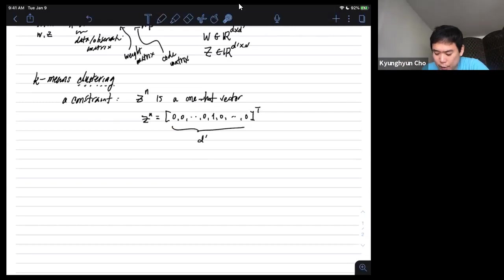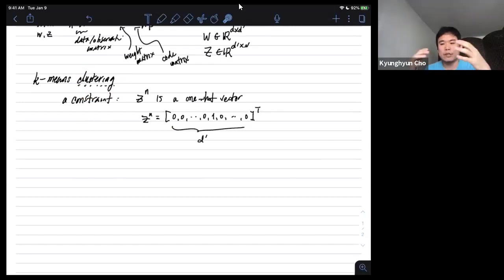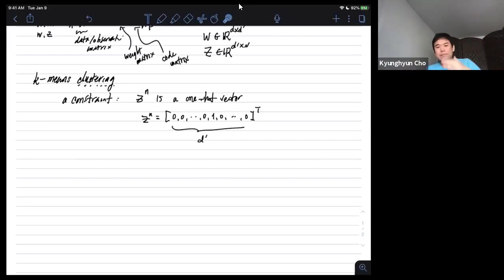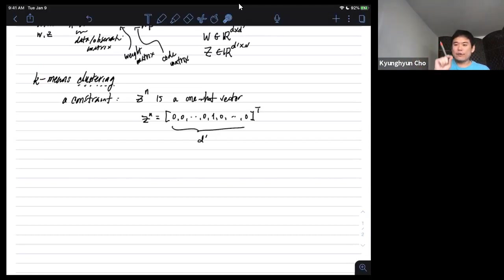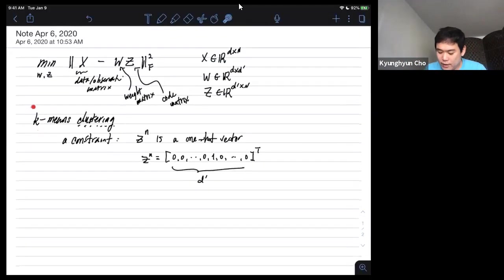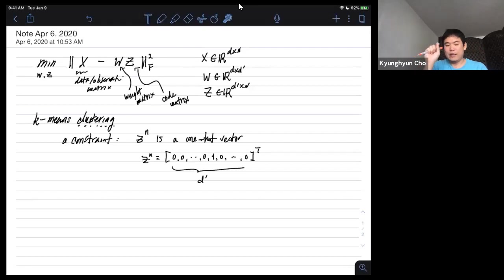This tells us a lot about what we mean by clustering. Clustering is a classic problem in unsupervised machine learning: given a set of observations, we want to group them into a finite number of clusters — k clusters. Each observation can only belong to a single cluster, and every observation must belong to exactly one of the k clusters.